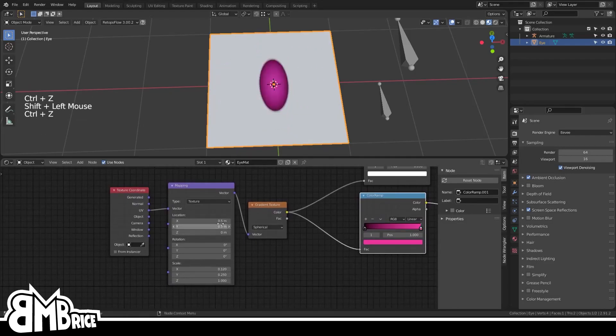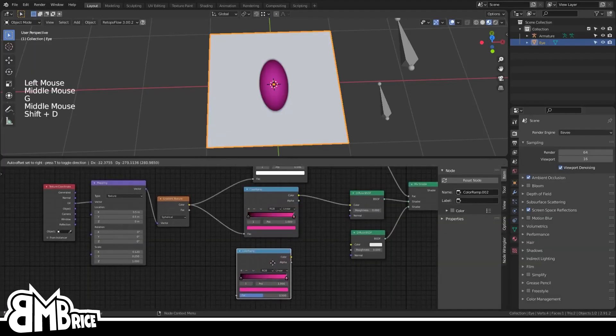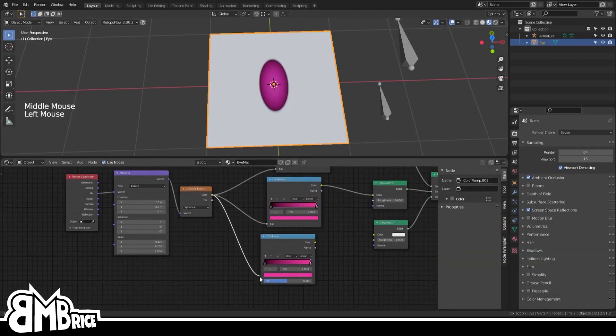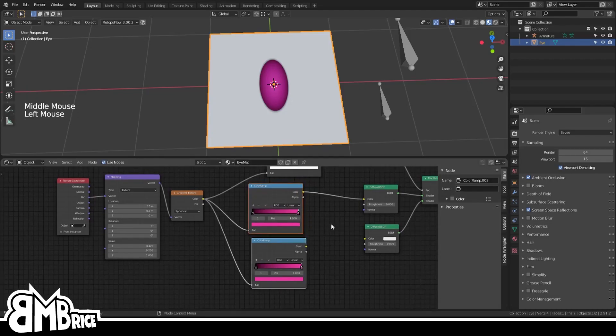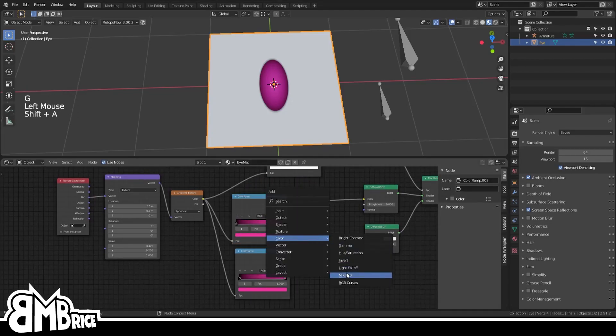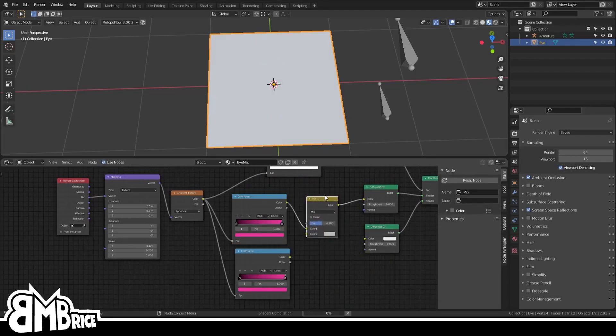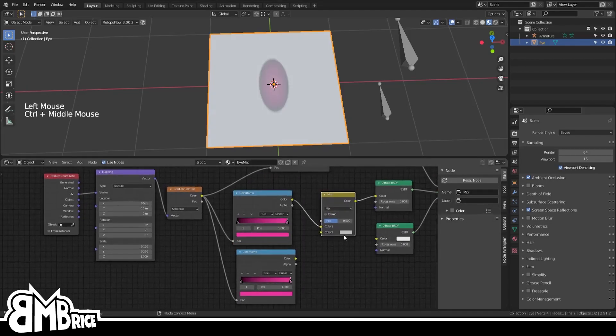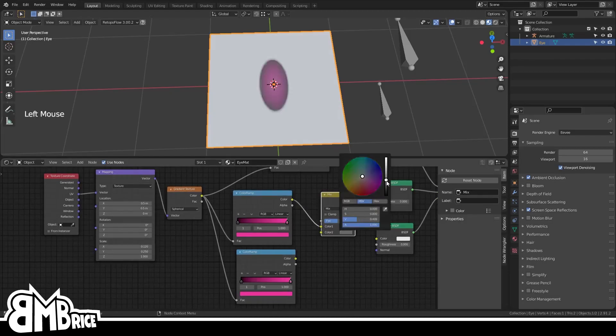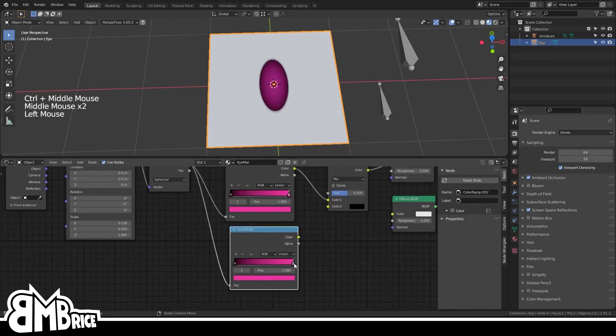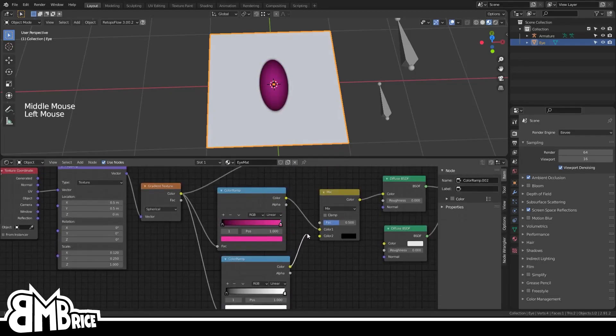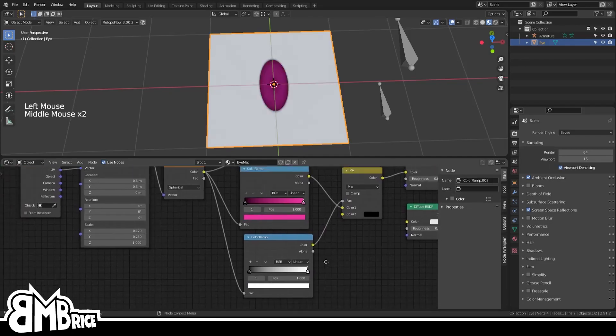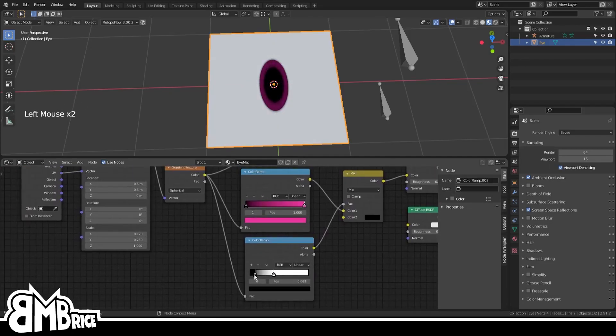We're still missing the pupil though, so let's work on that. Get a new ColorRamp going and create a Color Mix RGB node. Hook up your iris color to the first slot and then make the second slot black. Make sure the new ramp is black and white, and then hook that up to the factor and adjust it so that you get a pupil happening. Yay.